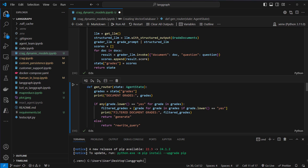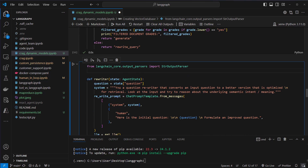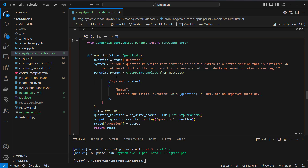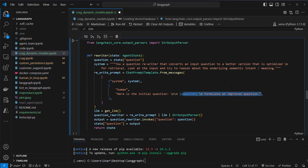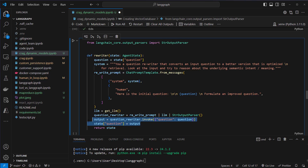Here you can see the rewriter node. What we do here is extract the question and pass in a system prompt: 'You are a question rewriter that converts an input question to a better version that is optimized for retrieval.' We pass the system message and the initial question with 'formulate an improved question.' We will use the rewrite prompt, pass it to a LLM, and pass that to an output parser. Then we use the invoke method, pass the question, and overwrite the initial question with that new question.